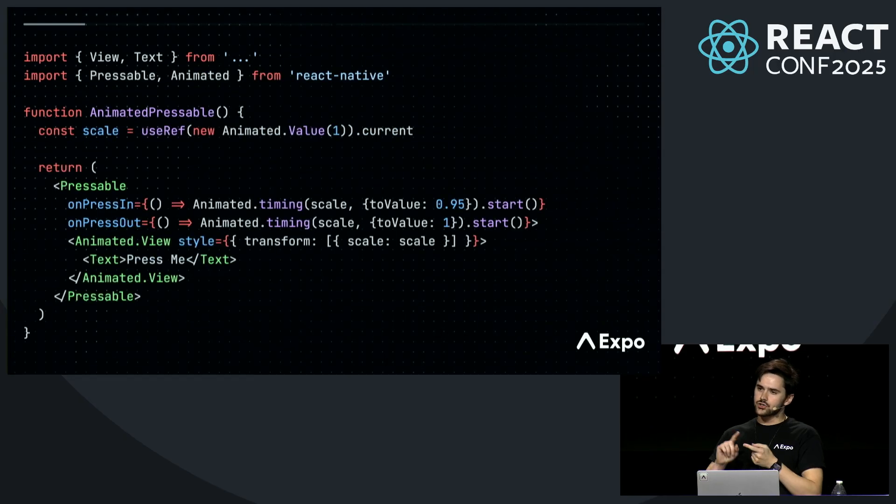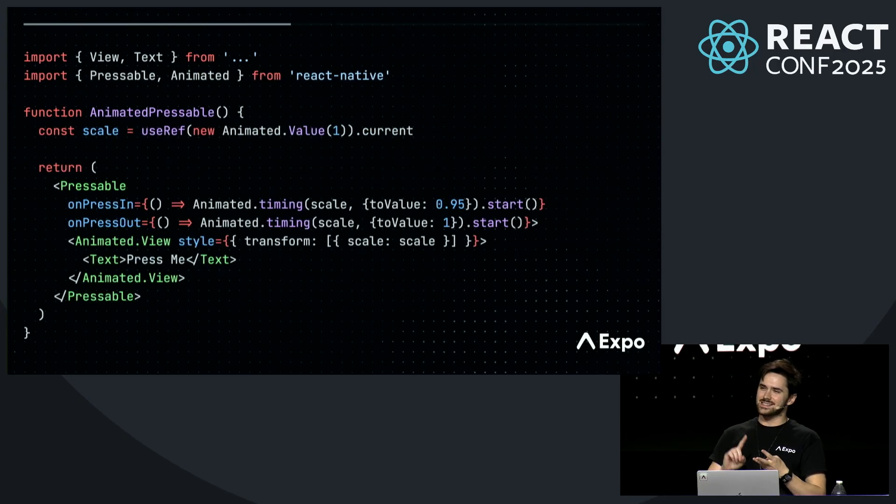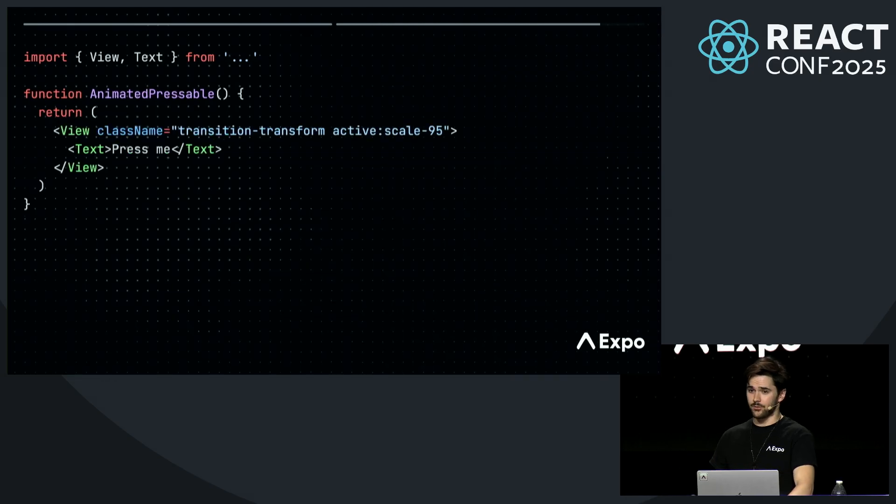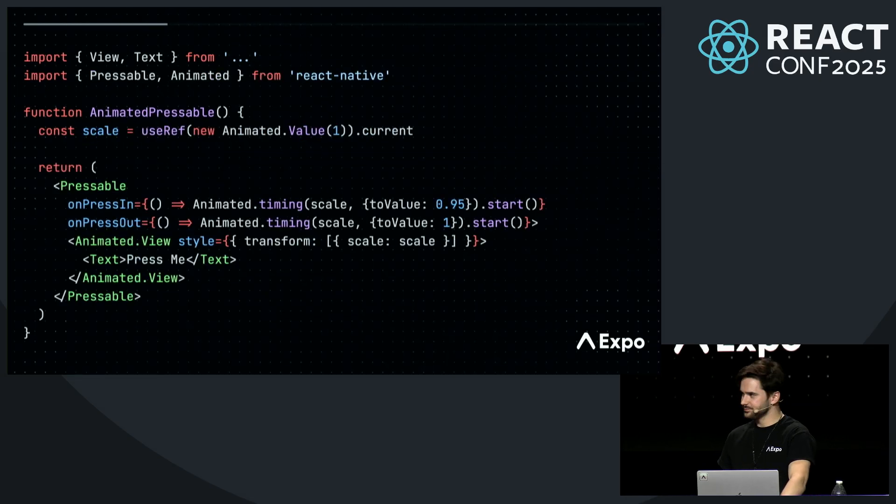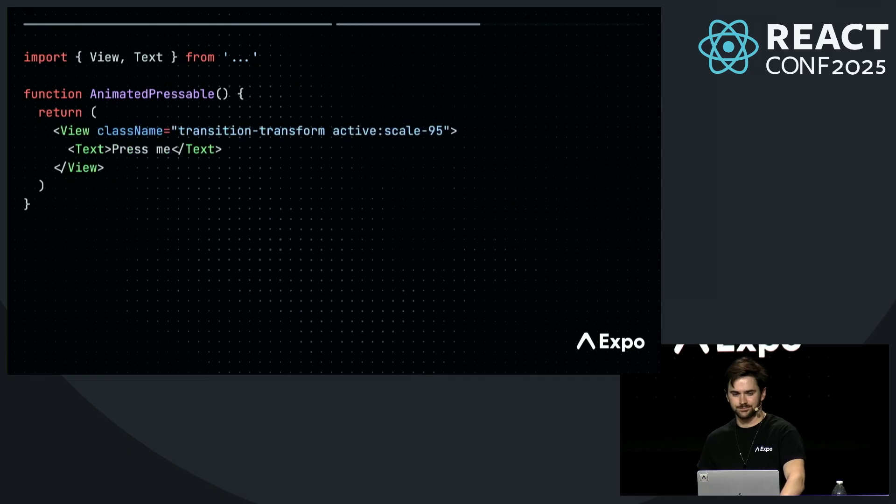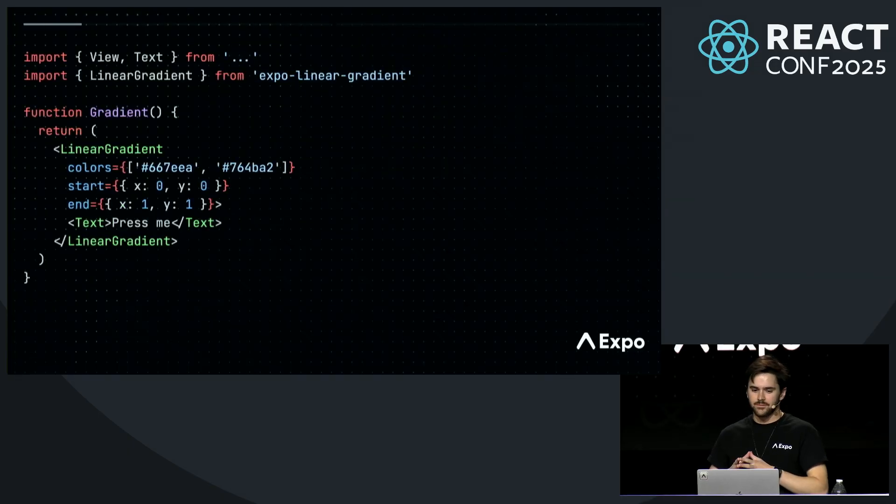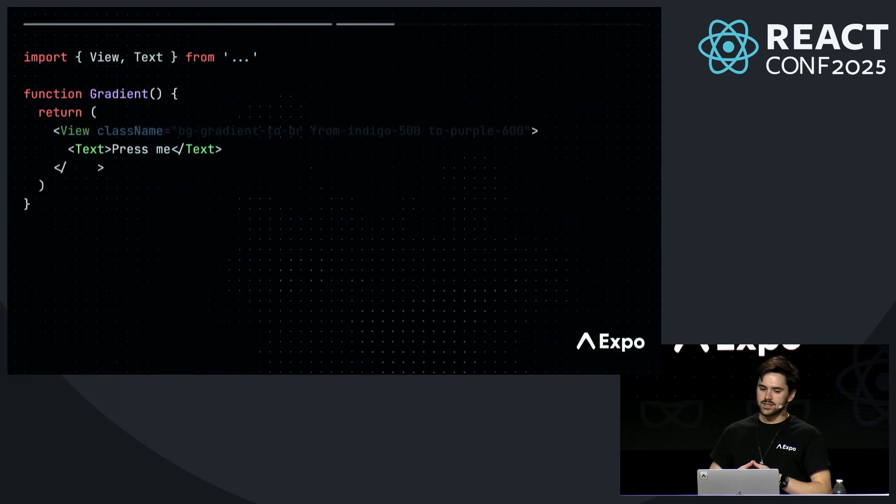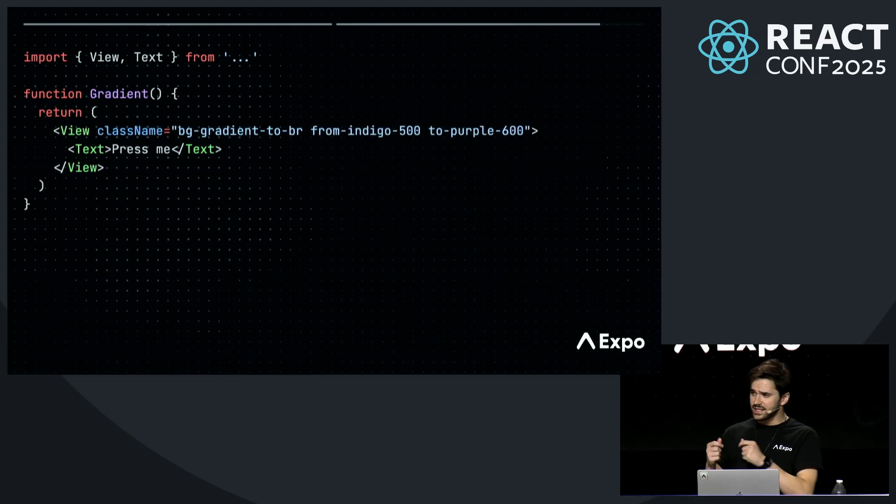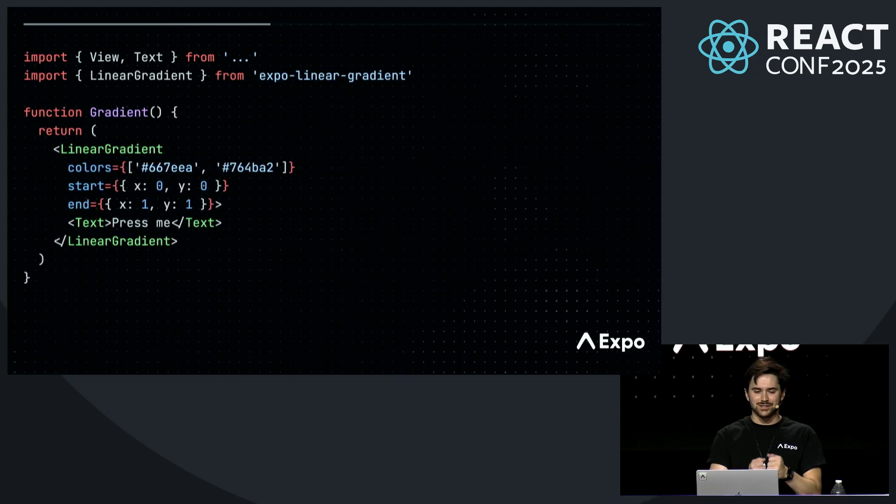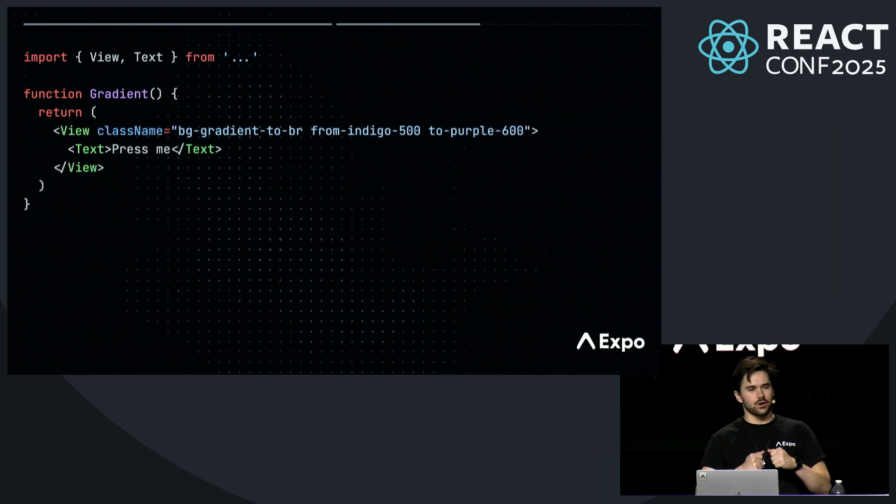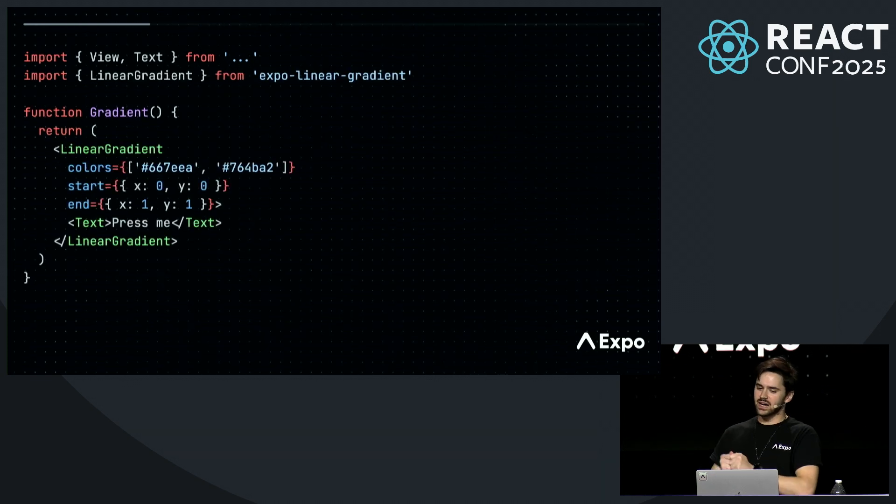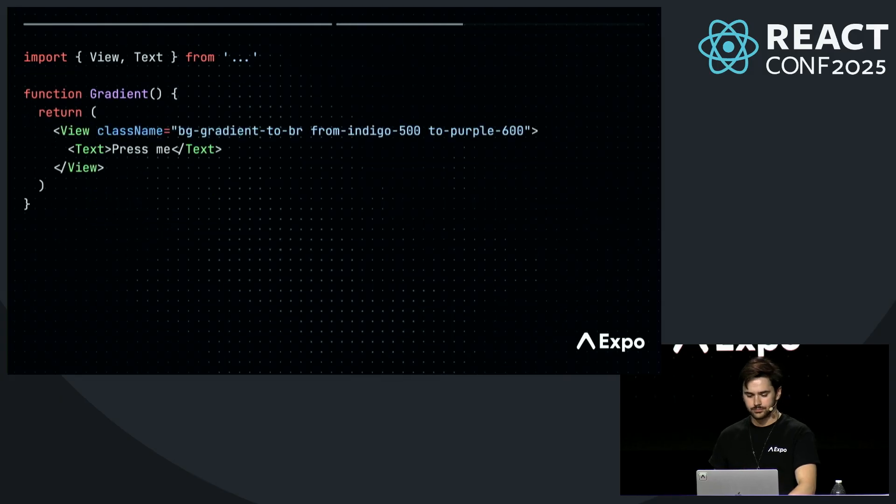This also enables pseudo-classes, media queries, and CSS variables in Expo on all platforms. And finally, we have been working on adding many CSS properties to React Native as well, to the native part of React Native. In the past, you needed to install an entirely new library to create gradients, but now it is built-in, spec-compliant, and it works identically to the web.